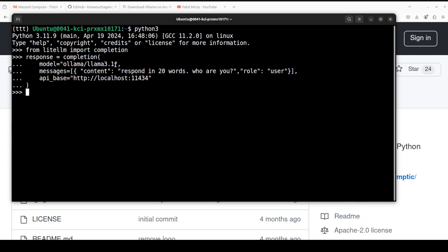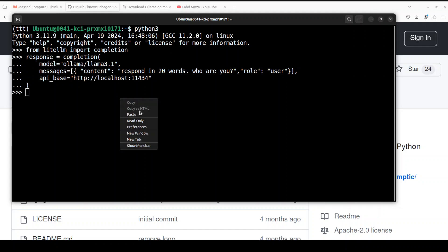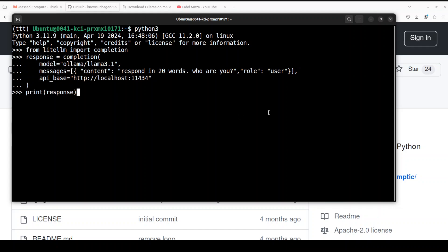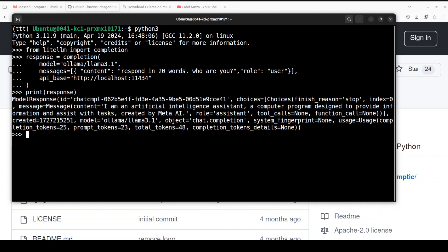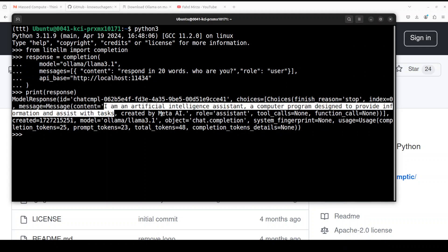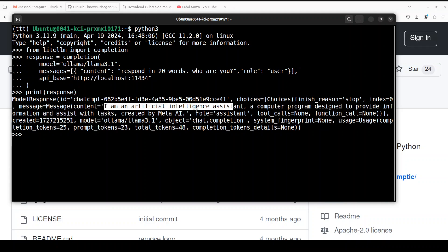I'm asking it the prompt: respond in 20 words, who are you? You can give any prompt and this is my localhost at port 11434. If you print the response here, this response will come from the locally running model.